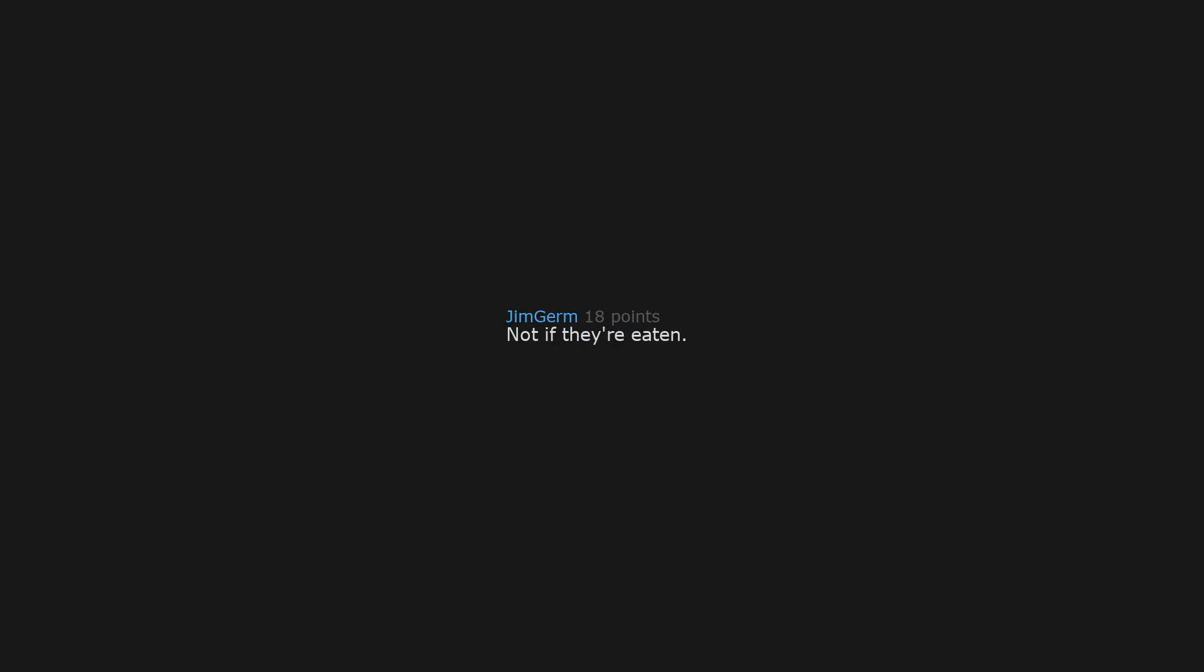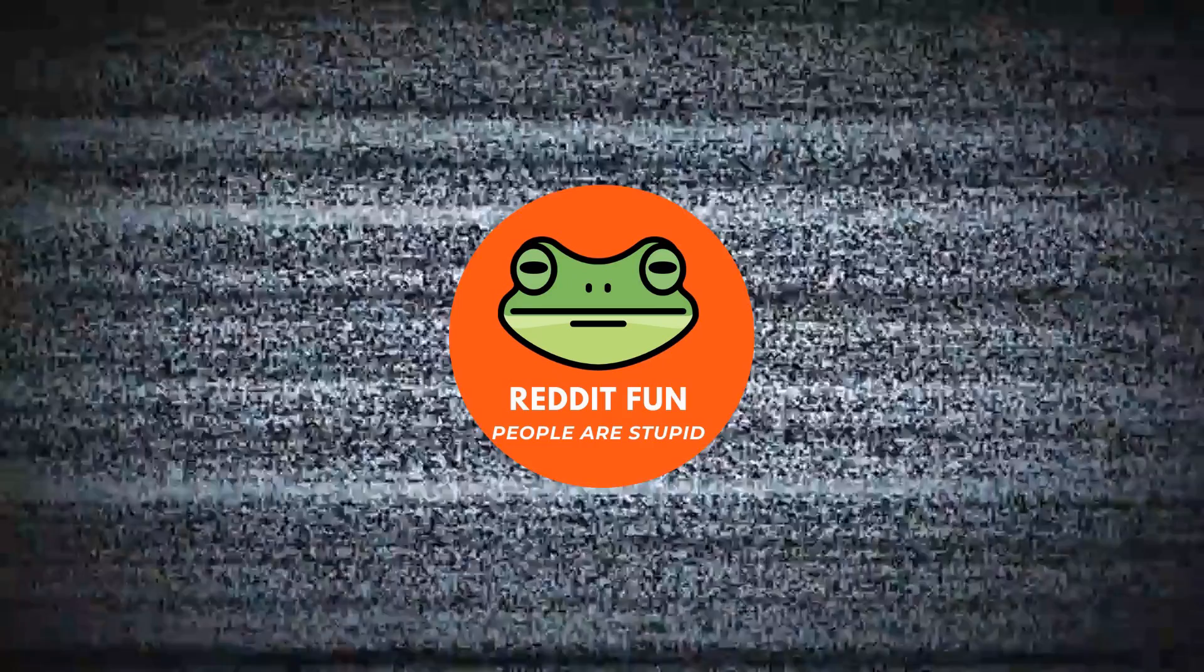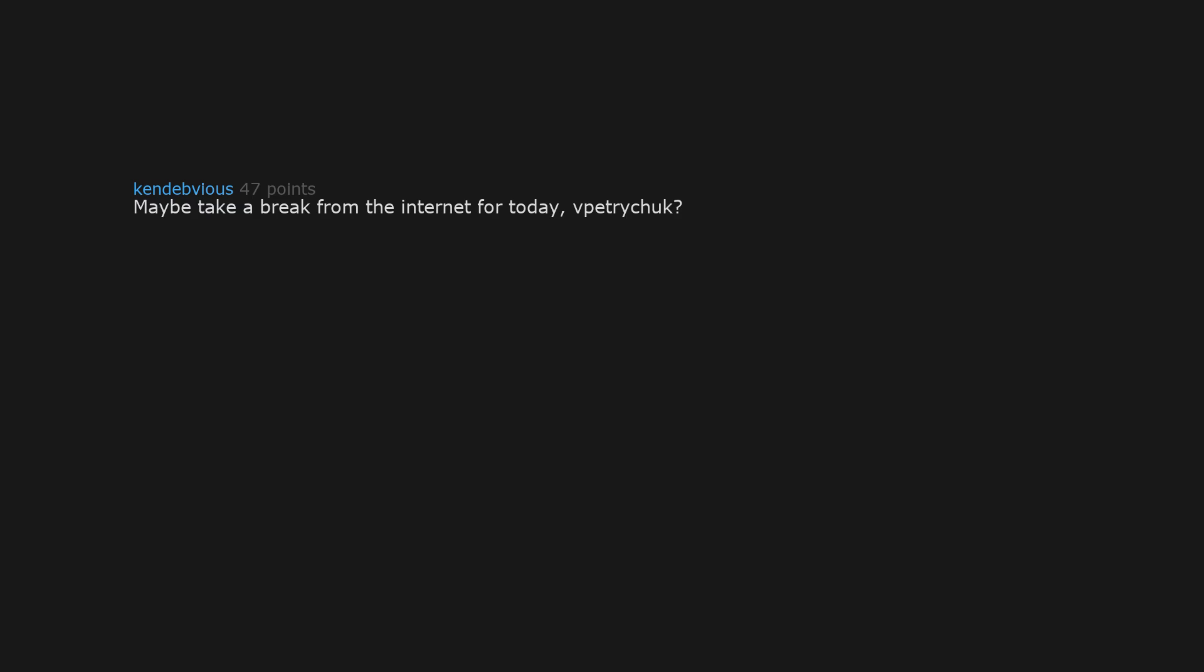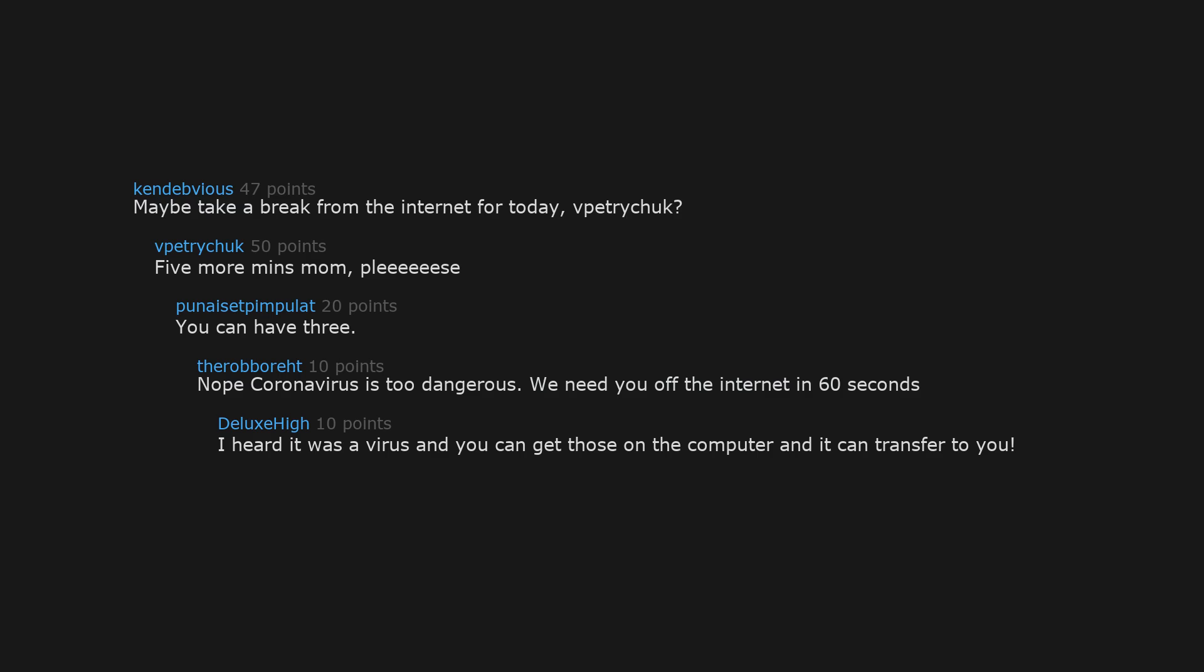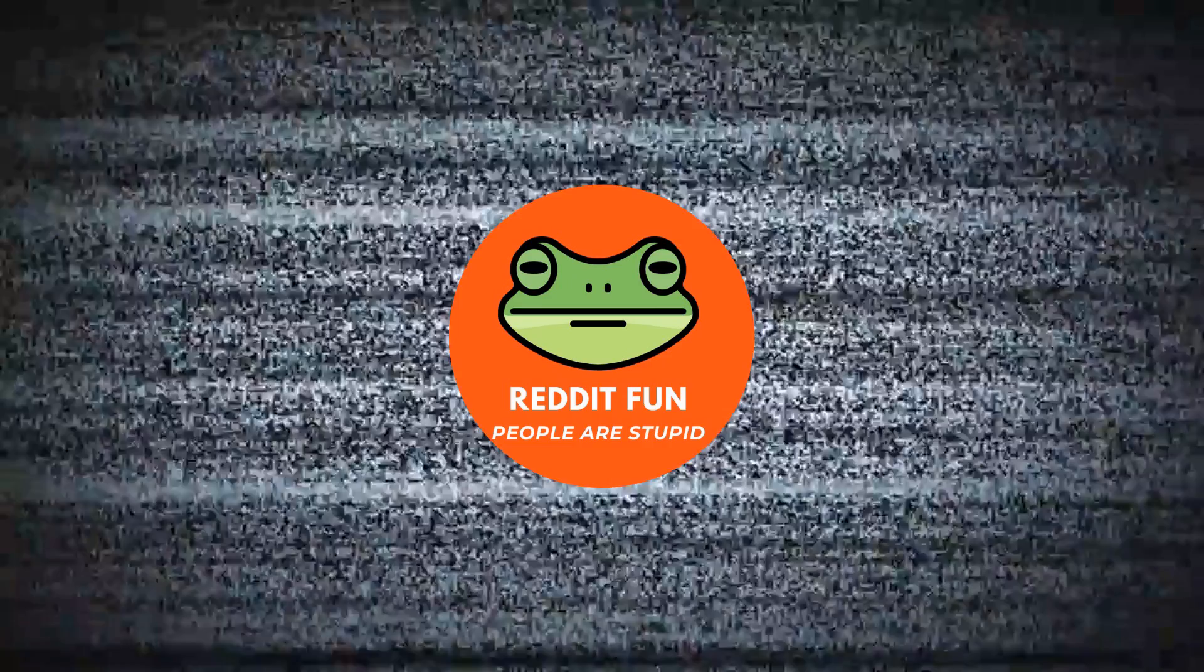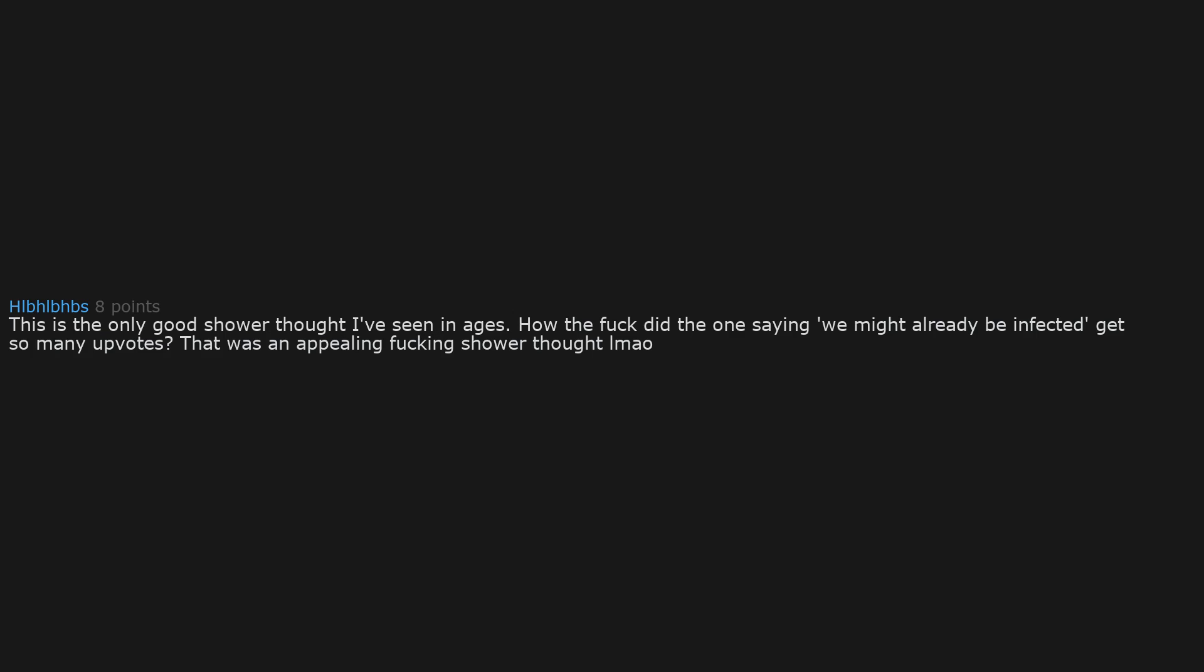Not if they are eaten. Maybe take a break from the internet for today. Five more minutes mom. Please. You can have three. No, coronavirus is too dangerous. We need you off the internet in 60 seconds. I heard it was a virus and you can get those on the computer and it can transfer to you. This is the only good shower thought I've seen in ages. How the fuck did the one saying we might already be infected get so many upvotes? That was an appalling fucking shower thought.